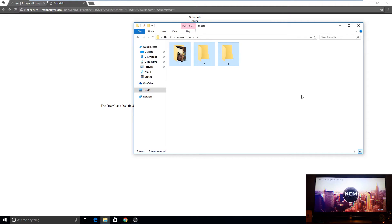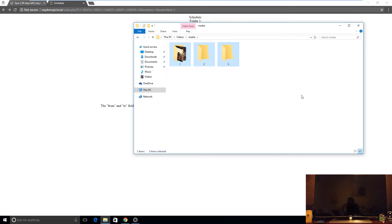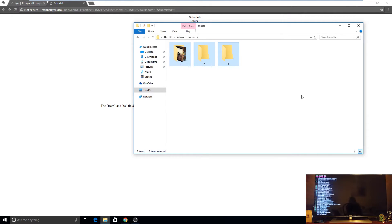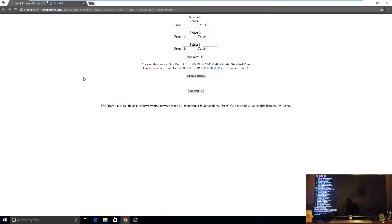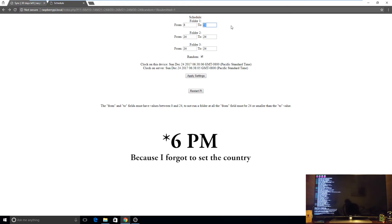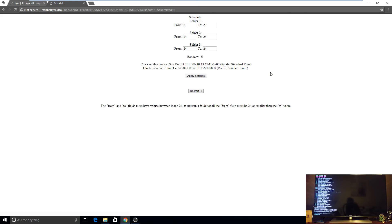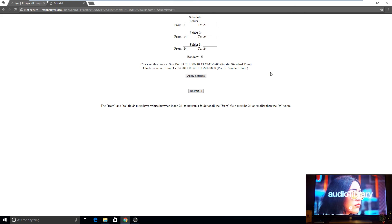After the restart, it will start playing randomly one of the files. I was waiting for it to start but it doesn't start because I modified the from and to times and it's currently 6 AM. Let me modify it to 8 PM, apply settings, and now it starts playing.